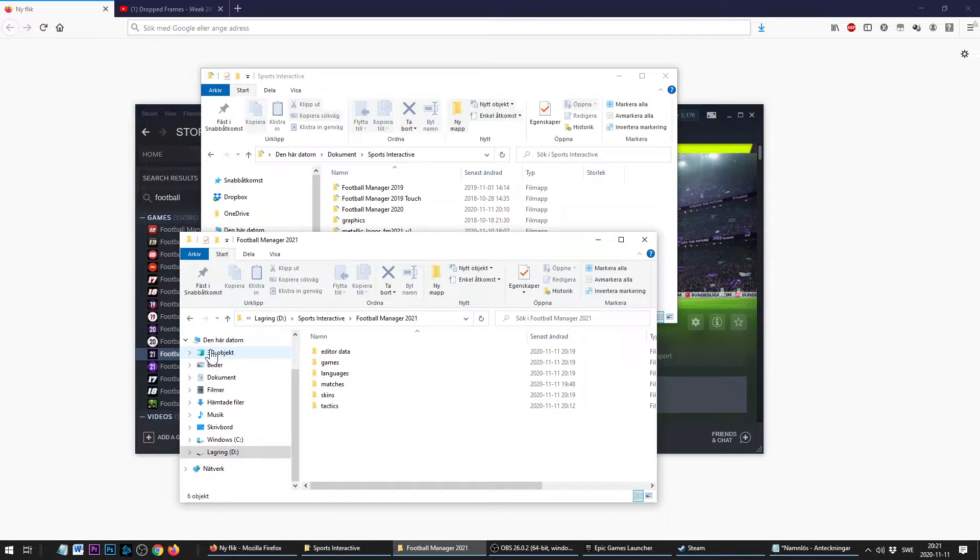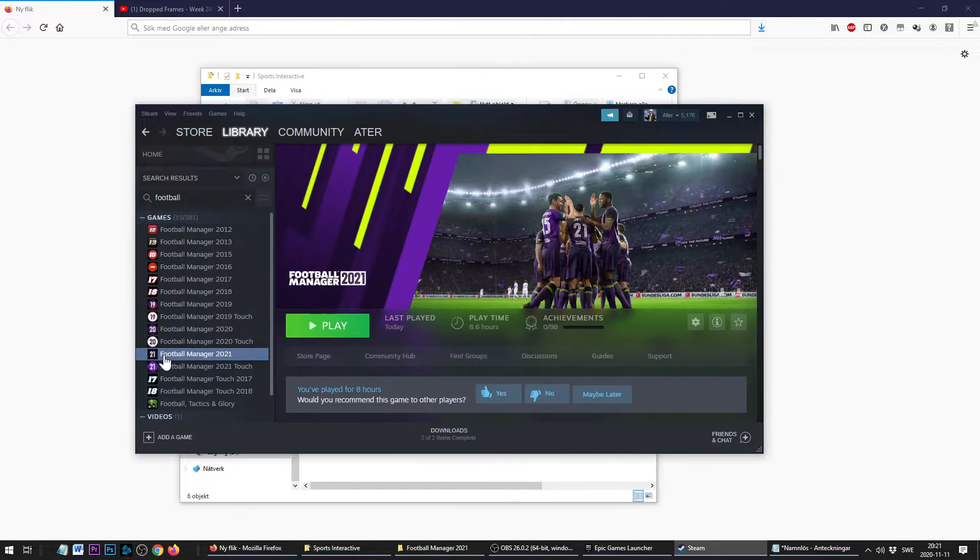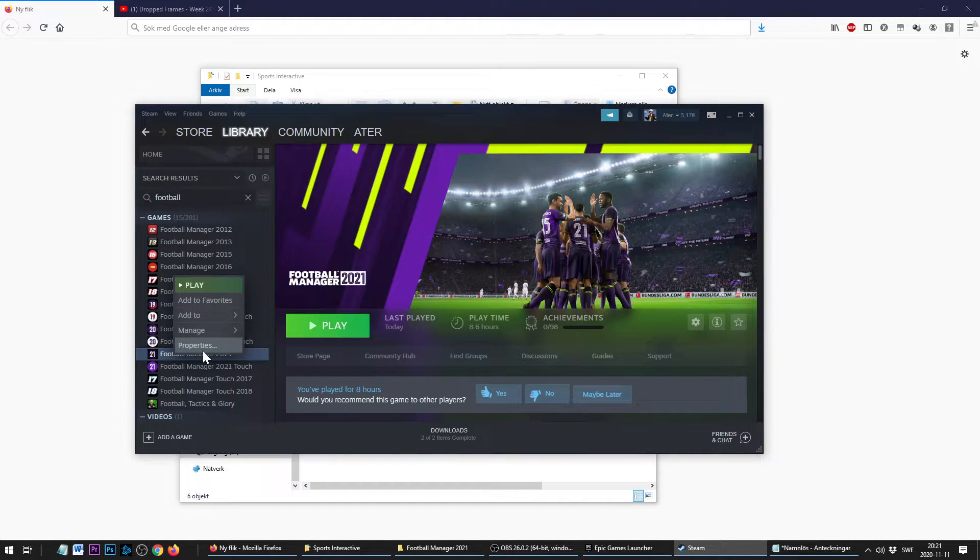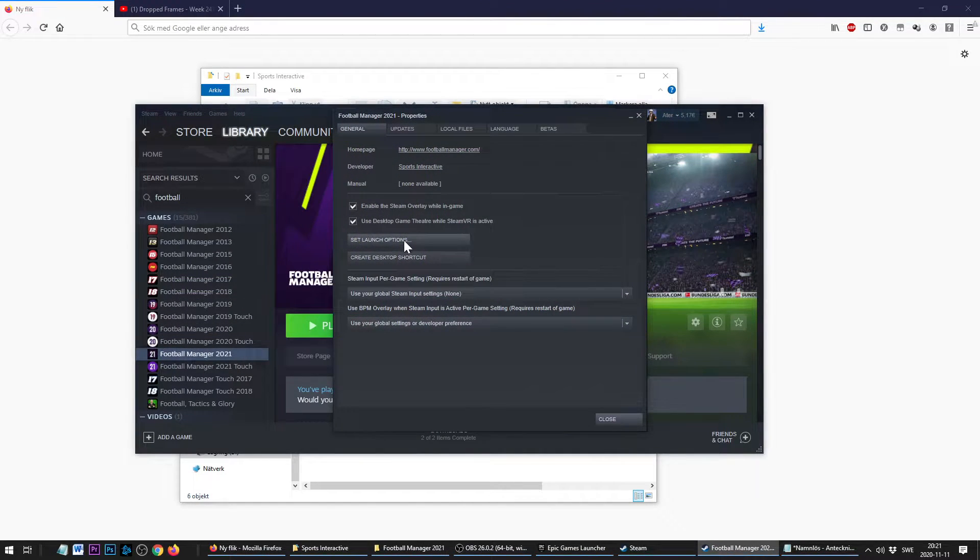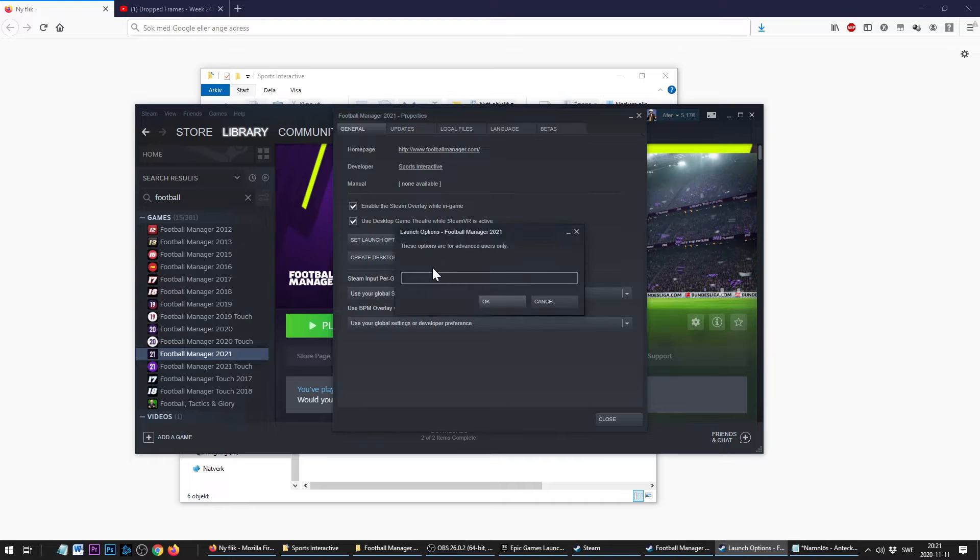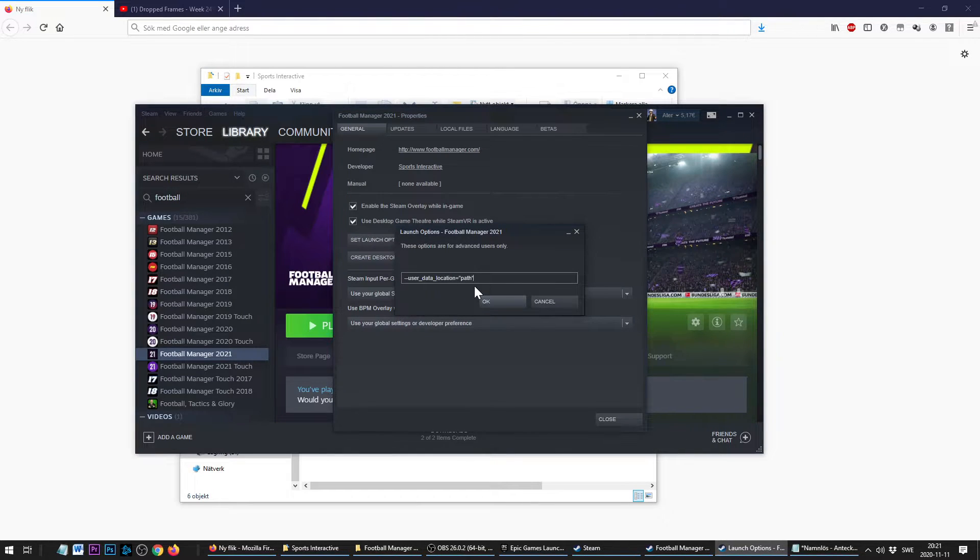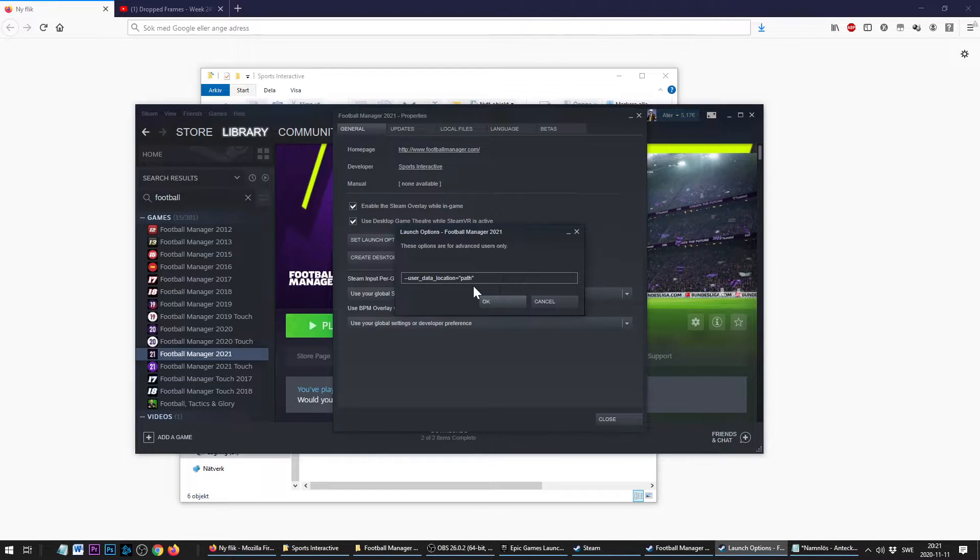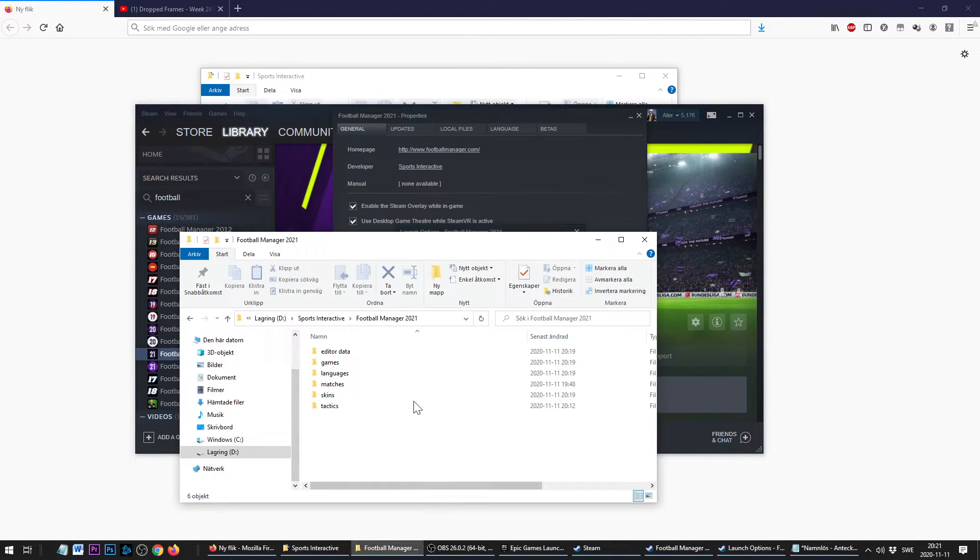Now we just need to tell Football Manager to use this new folder, and we do that from outside the game. With Steam, we right-click the game, go to Properties, Set Launch Options. Now I'm going to paste a string here. You're going to find this string in the description below, so you can just copy it. You don't need to write it off the screen.